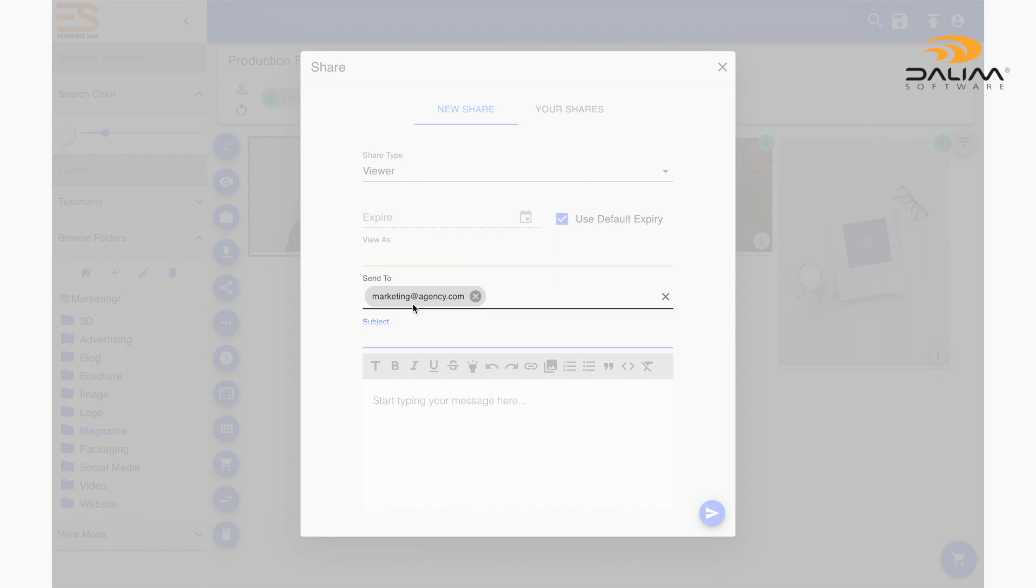If you leave this field blank, then we will just see the email address we sent our share link to as the author of those annotations.